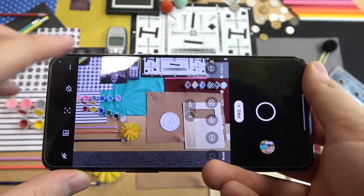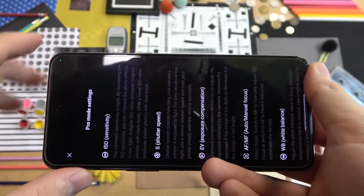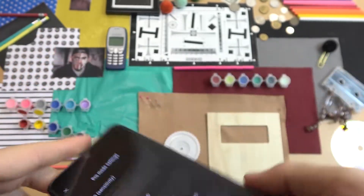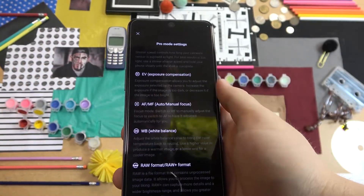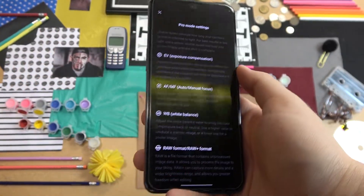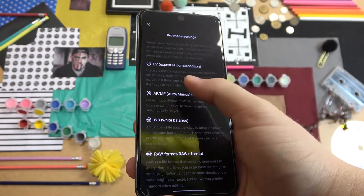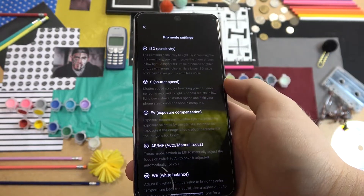First, I can recommend you to tap on the information icon where you'll find the description of each parameter that is available in the pro mode.